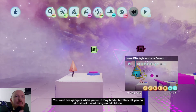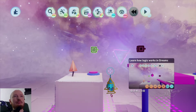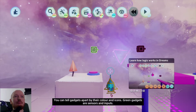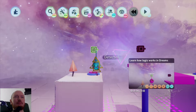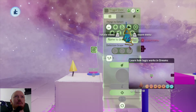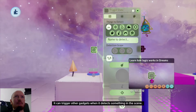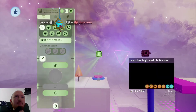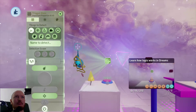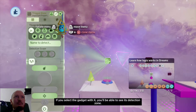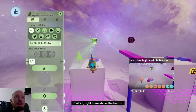You can't see gadgets when you're in play mode, but they let you do all sorts of useful things. In edit mode you can tell gadgets apart by their color and icons. Green gadgets are sensors and inputs. This one is what we call a trigger zone — it's one of the more versatile gadgets. It can trigger other gadgets when it detects something in the scene, like Connie standing on the button. If you select the gadget with X, you'll be able to see its detection zone right above the button.